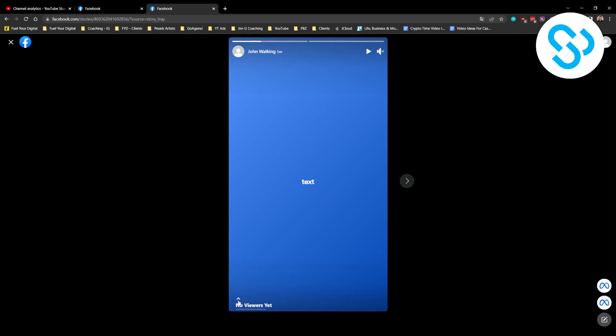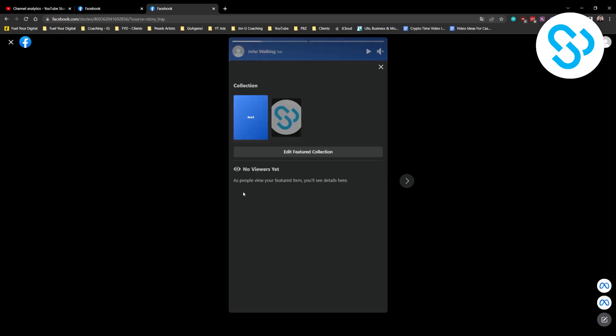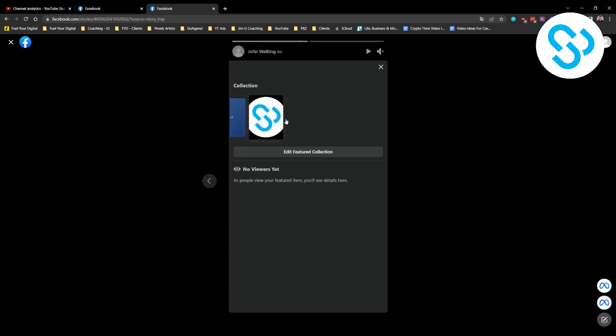We can pretty much see if someone is viewing our collection. Now we don't have viewers, but you will see the people that are in your featured photo or featured collection right here. You can click on the next story in your collection and you will see viewers here too.